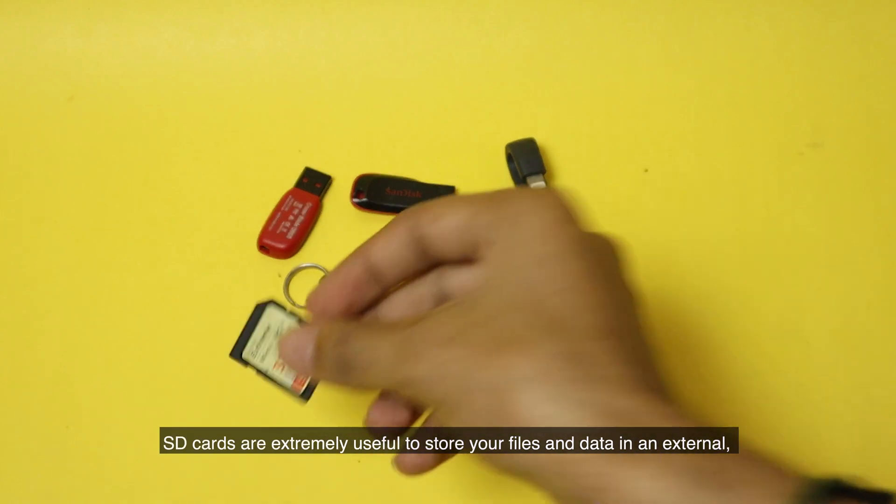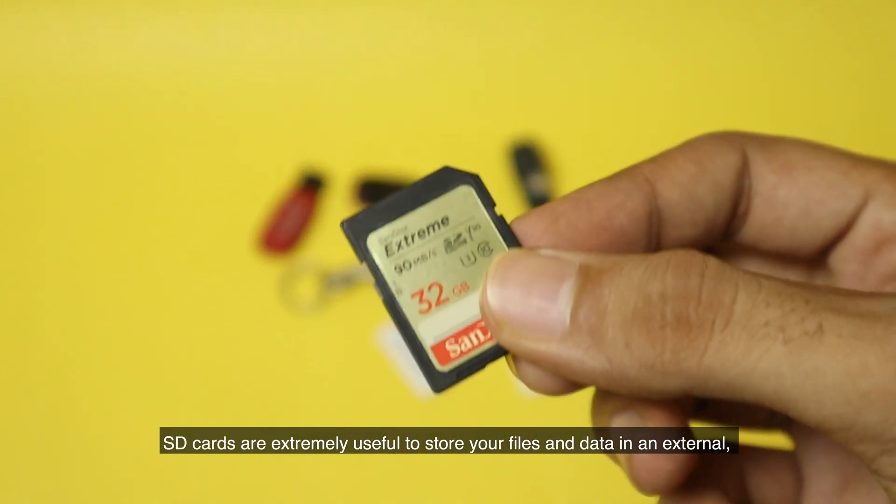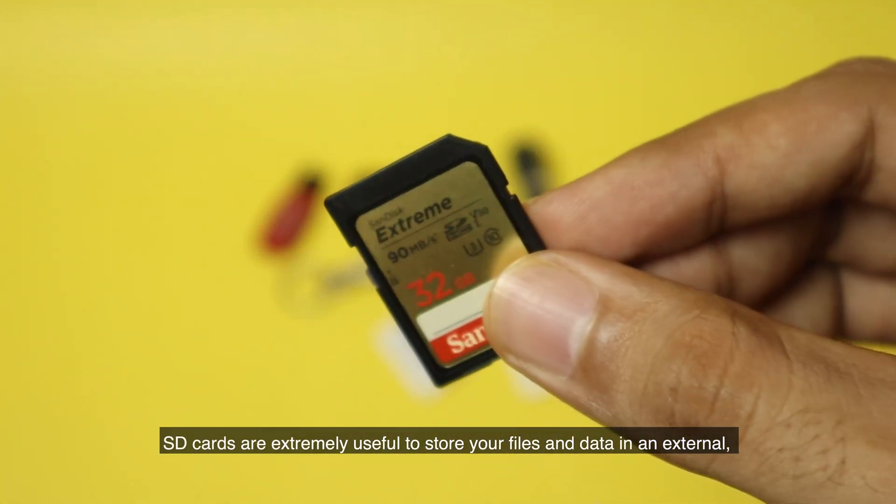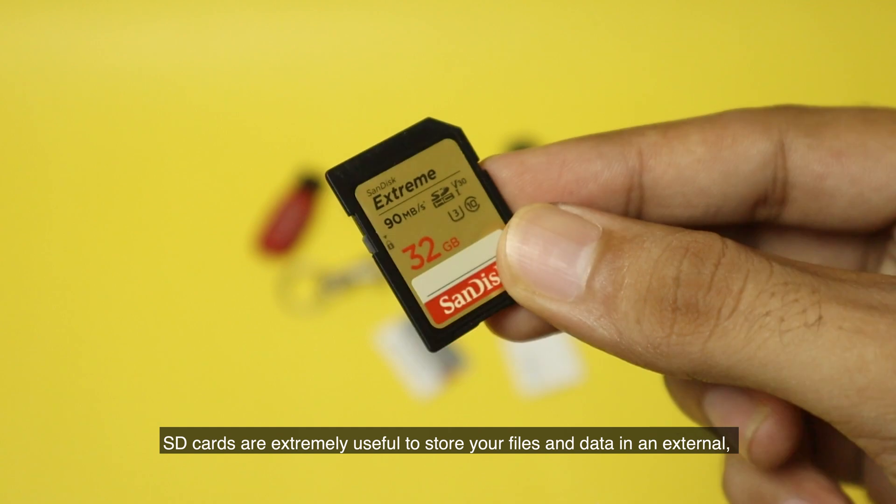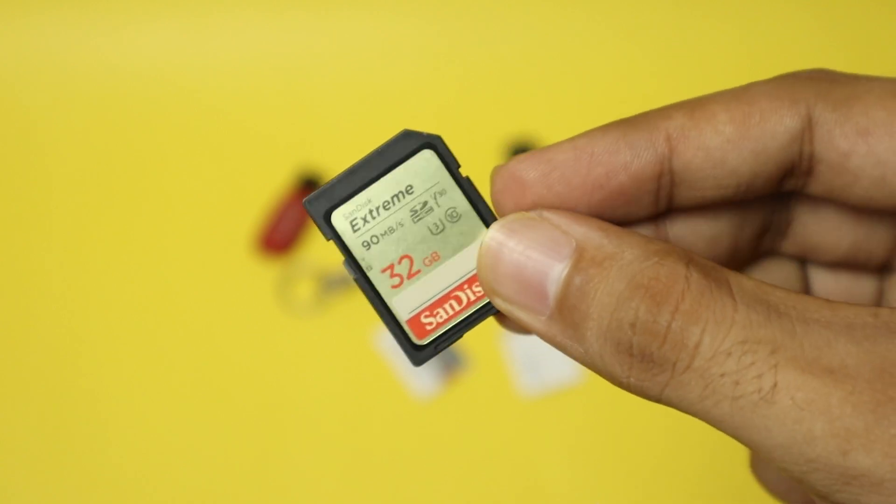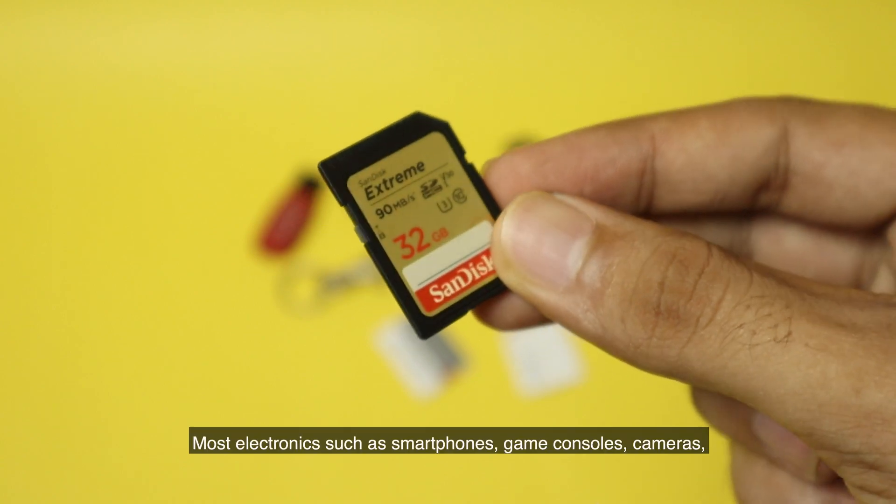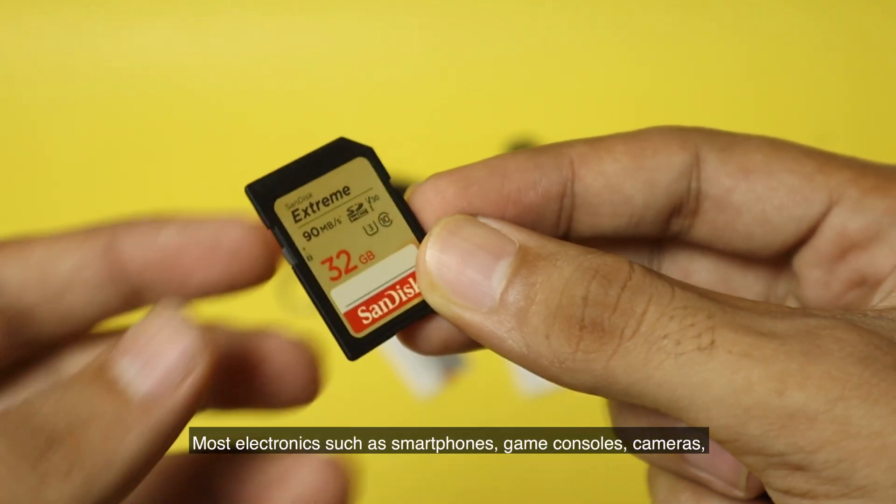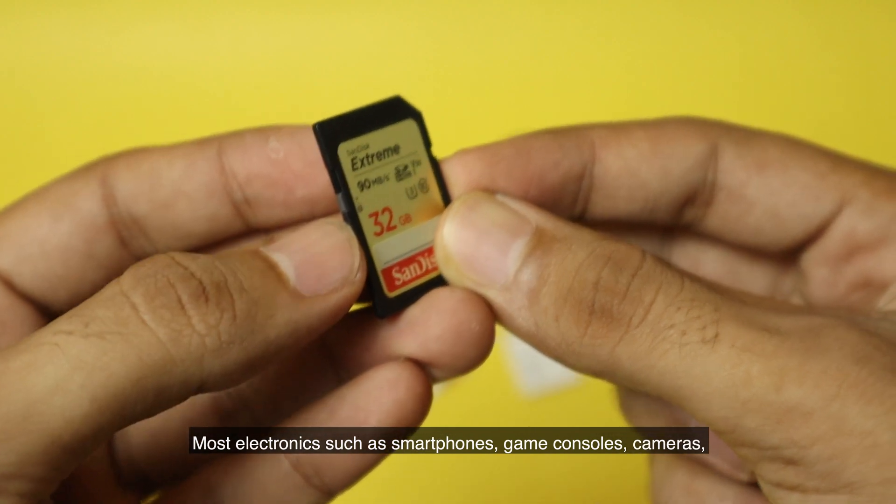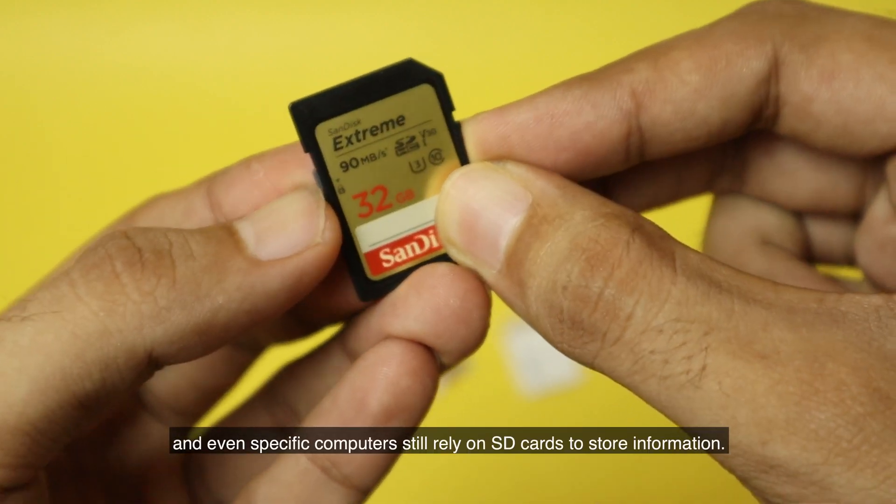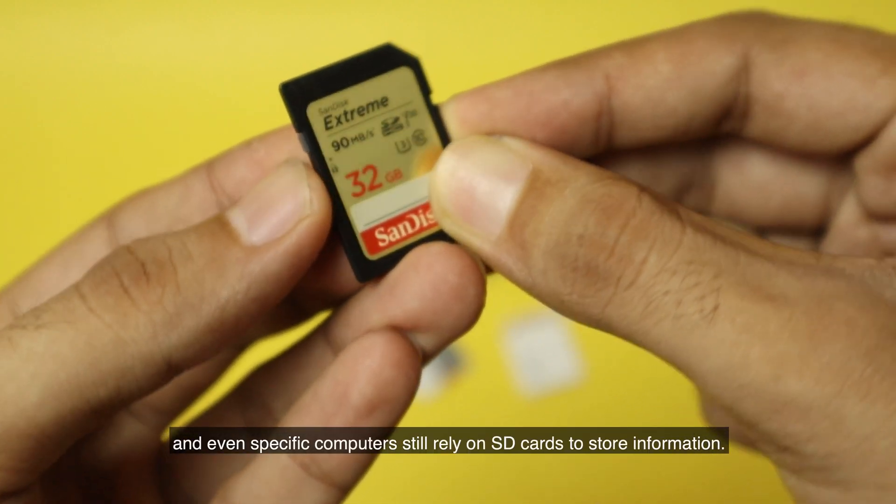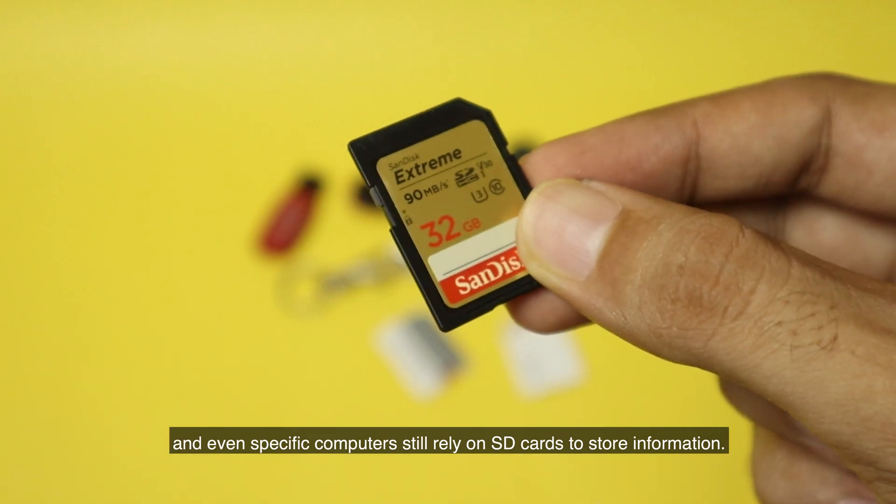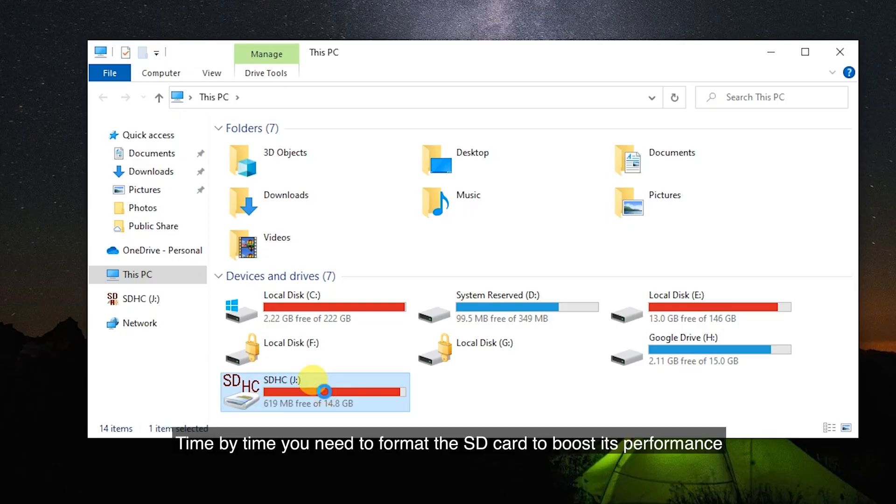SD cards are extremely useful to store your files and data in an external, easy-to-manage source. Most electronics such as smartphones, game consoles, cameras, and even specific computers still rely on SD cards to store information.